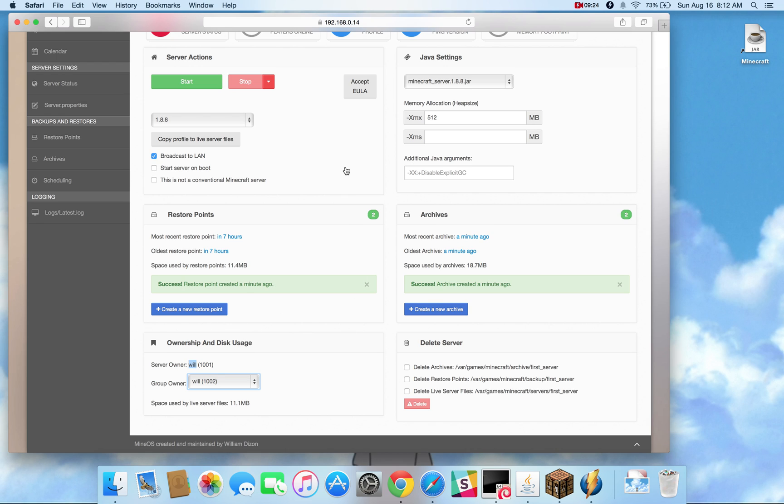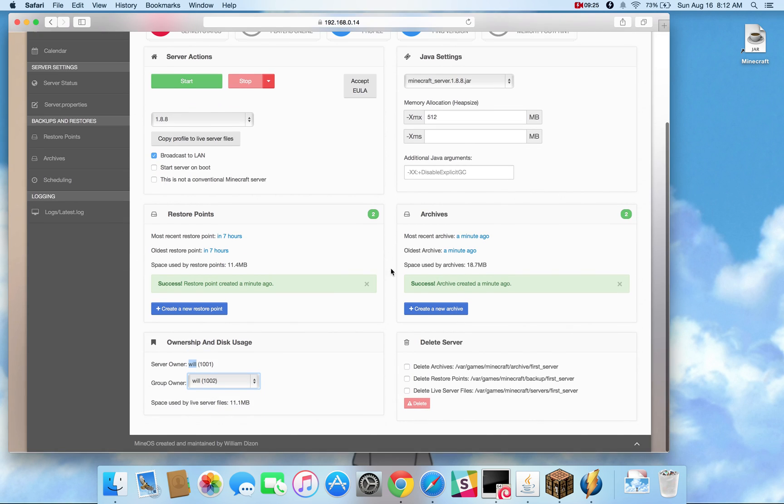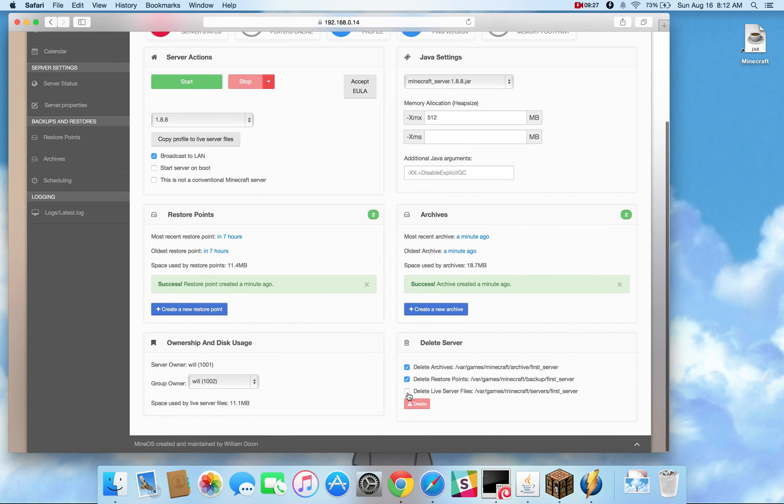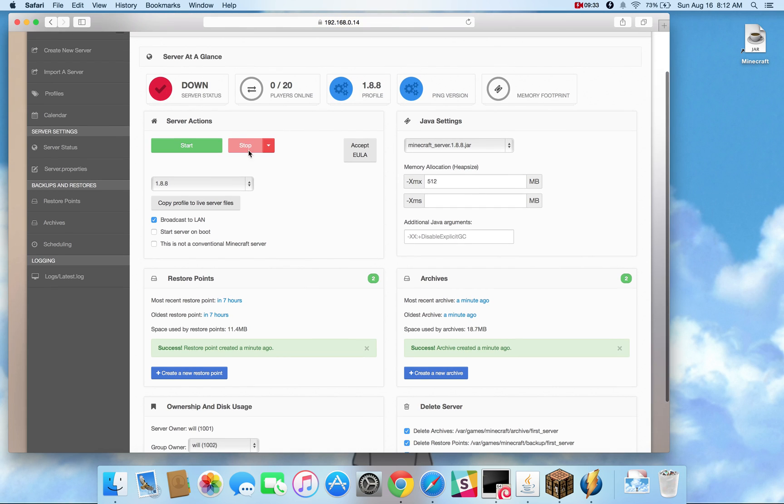If you also want to delete the server, you can do that from the web UI by checking all these boxes. The red box illuminates when all three checkboxes are selected and the server is down.